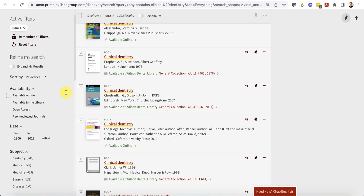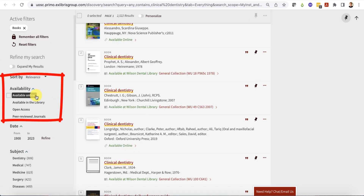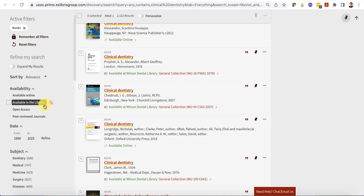You can narrow your results to ebooks by clicking "available online," and you can narrow your results to print books by clicking "available in the library."